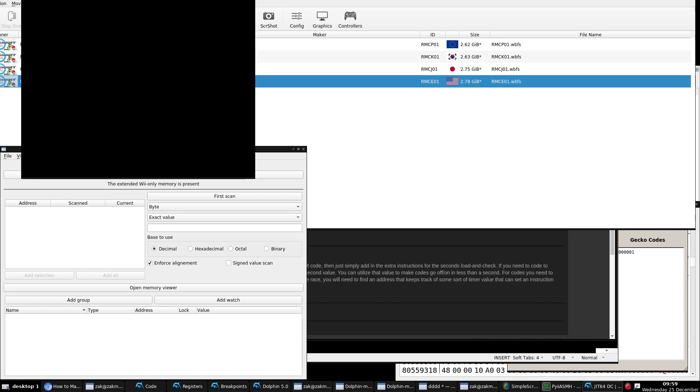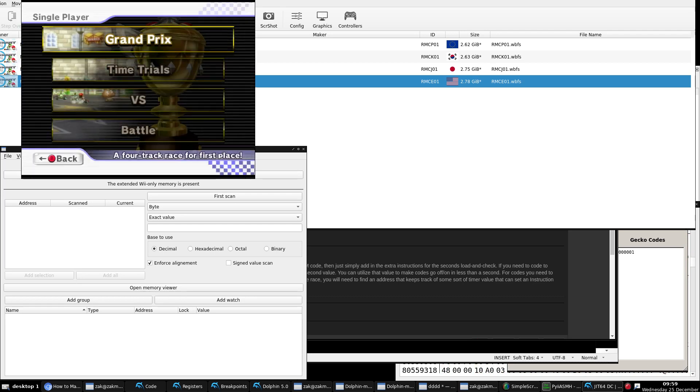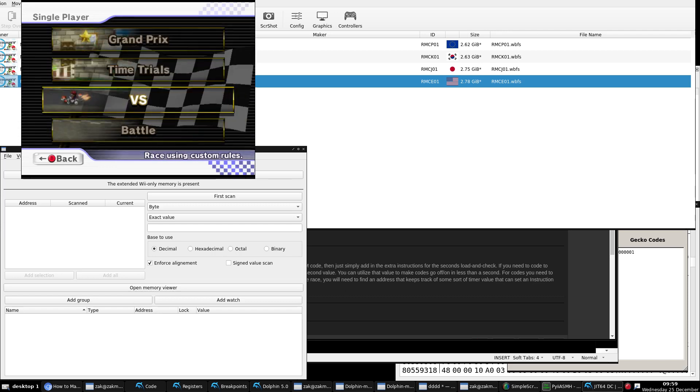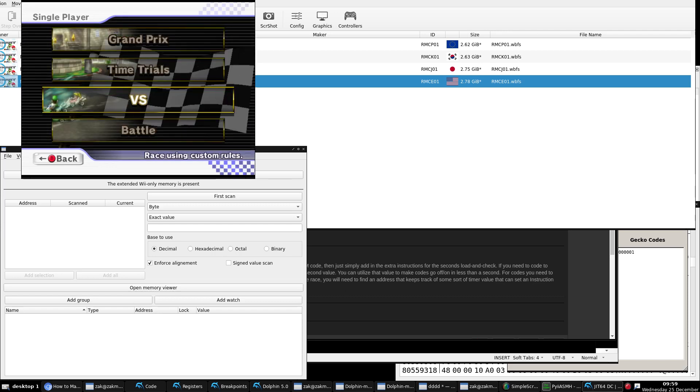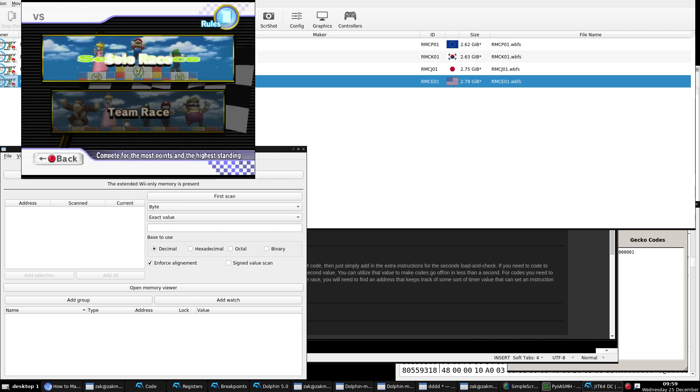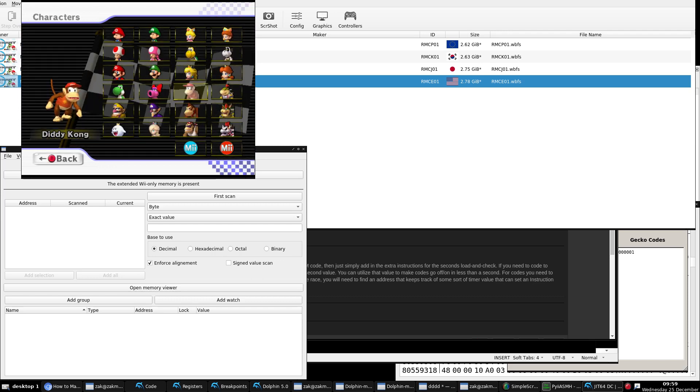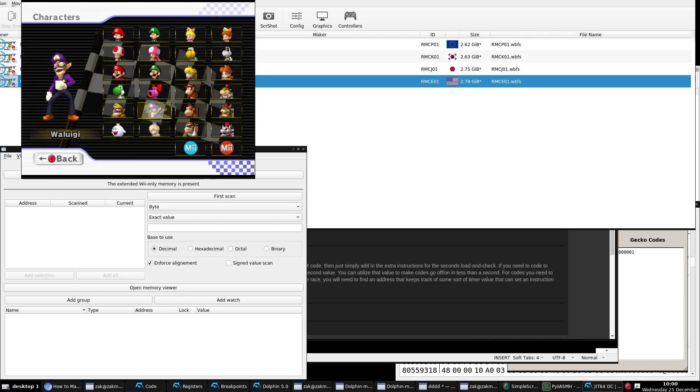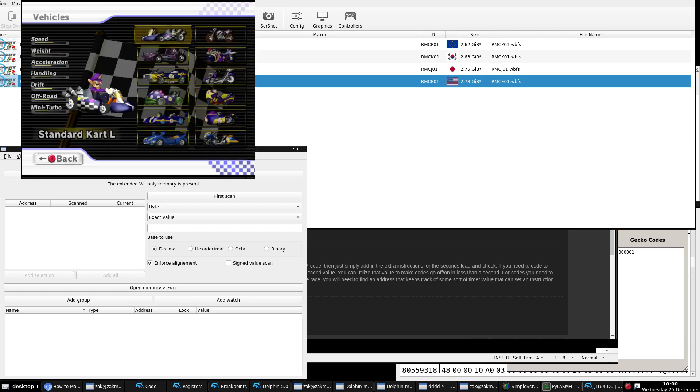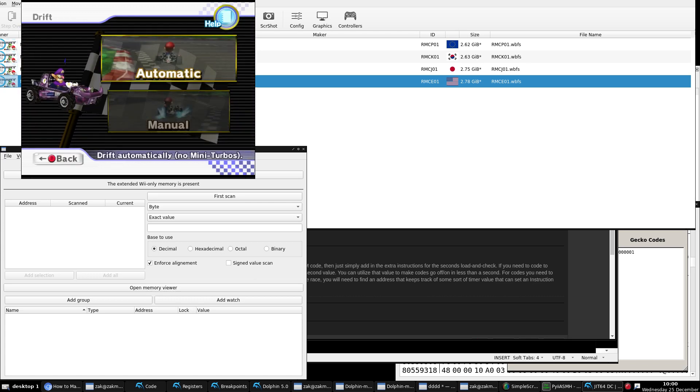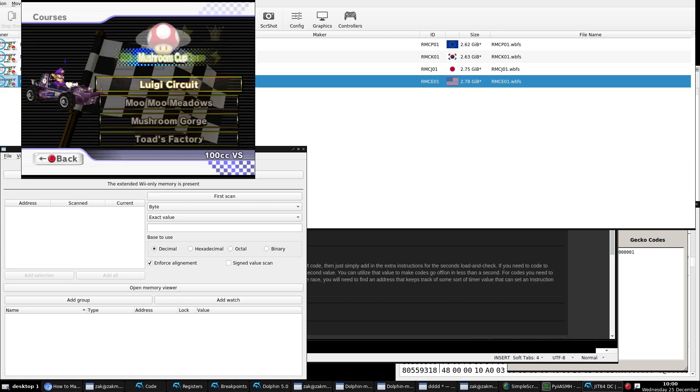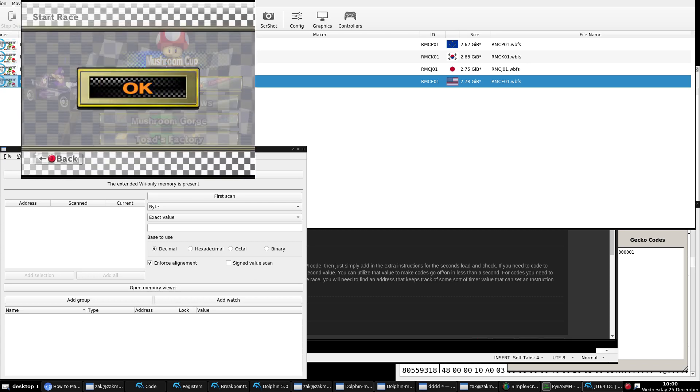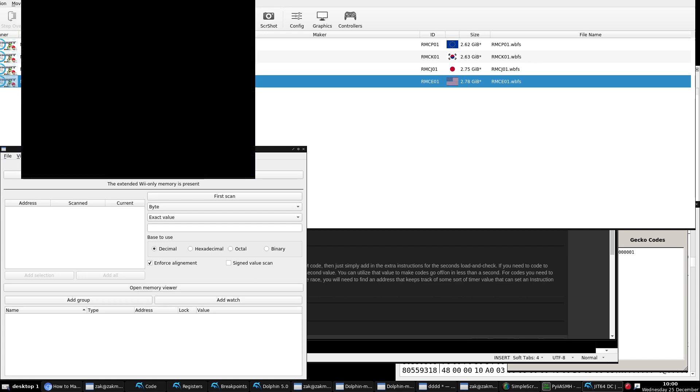We're going to go ahead and do a versus race just to show that this code is a working code. It wasn't just some random source or some junk source I was just making up. Now you never know what you could get accused of these days, right? Alright. So let's use Waluigi. Waluigi. We could just use Luigi Circuit start the race.